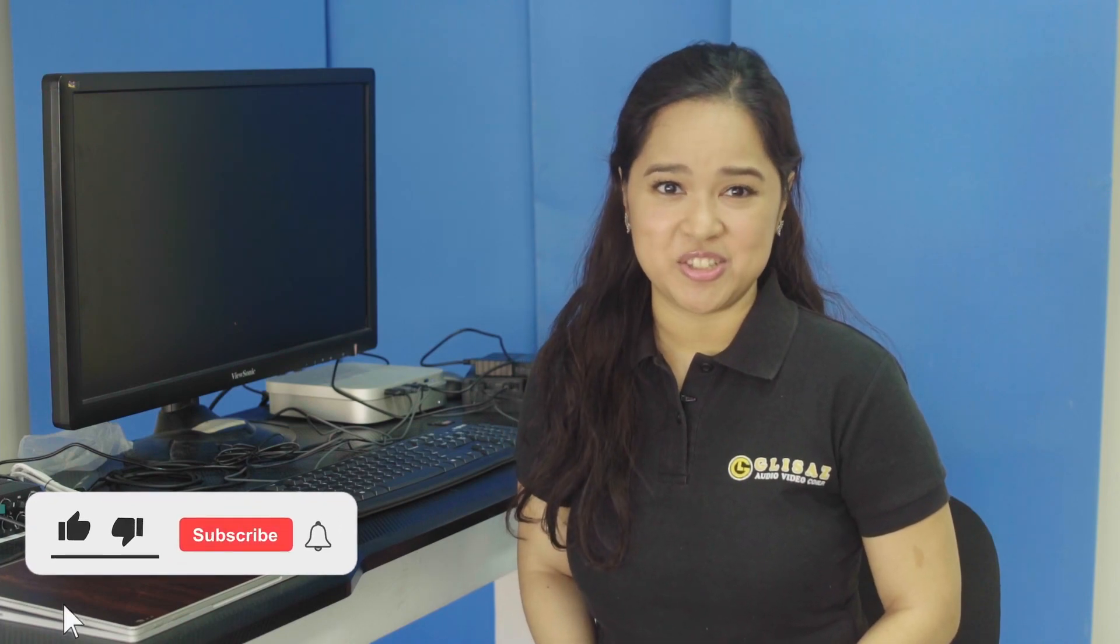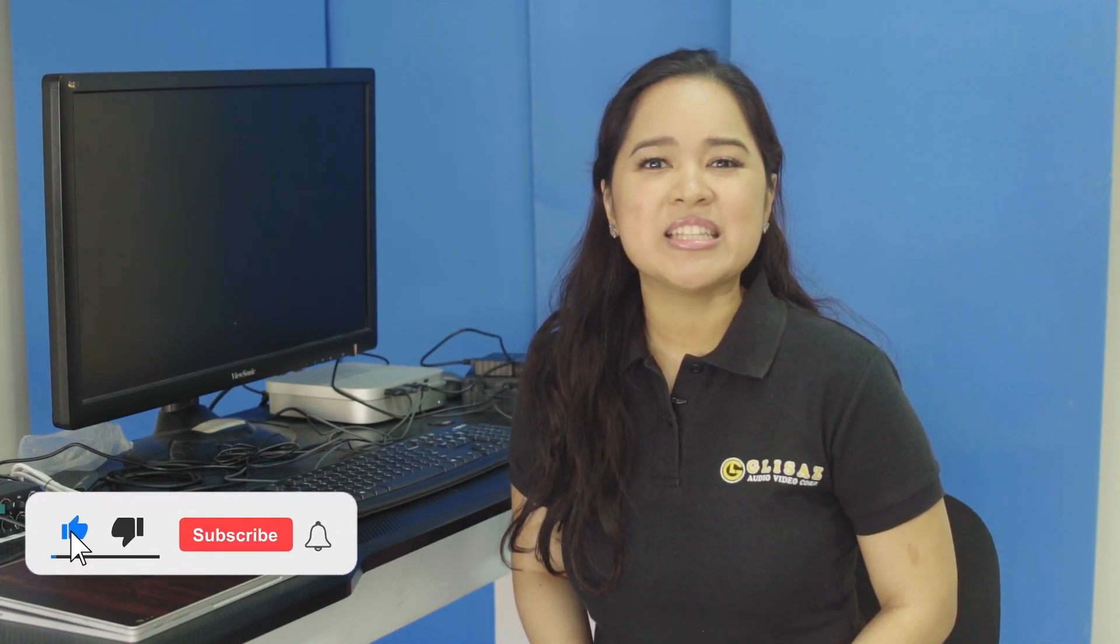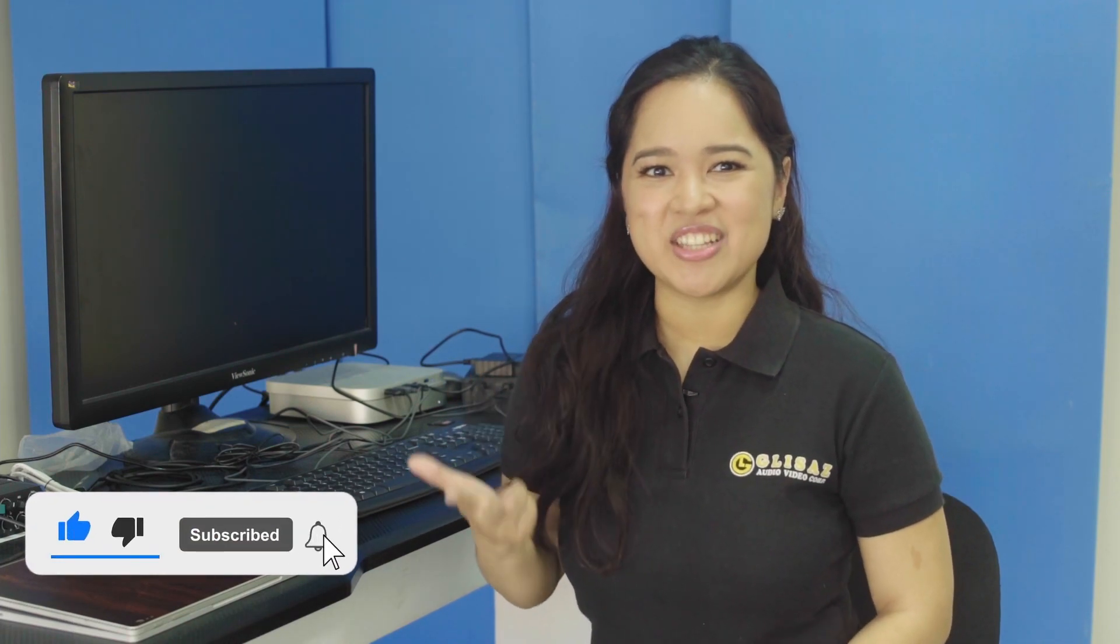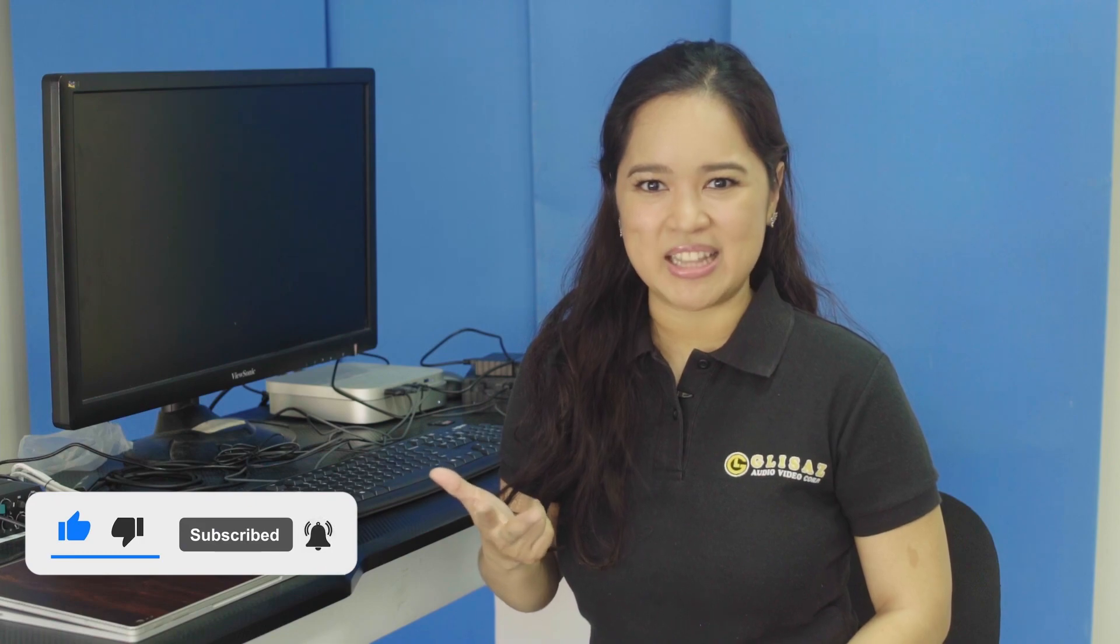Once again, thank you for watching. We always appreciate your support. Please don't forget to like, subscribe, and ring the notification bell. See you next week. Take care.